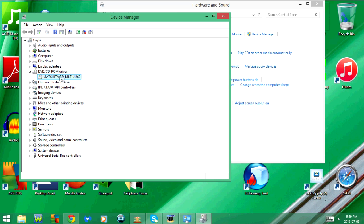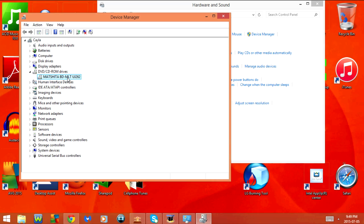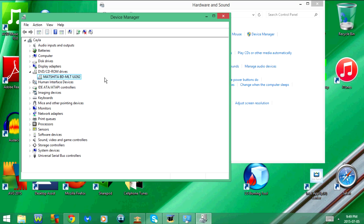As you can see, I currently have a Blu-ray drive in my laptop. Now if you have a DVD drive, then this should say DVD instead of BD. What you want to do is take the model number and write it down.